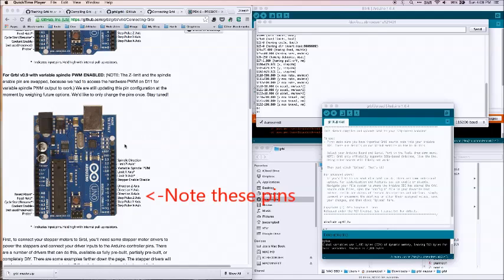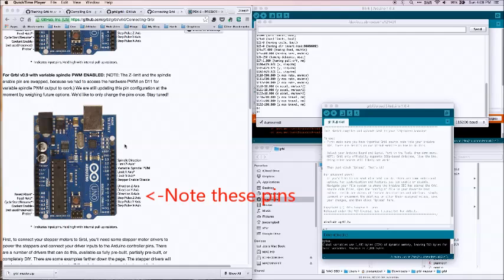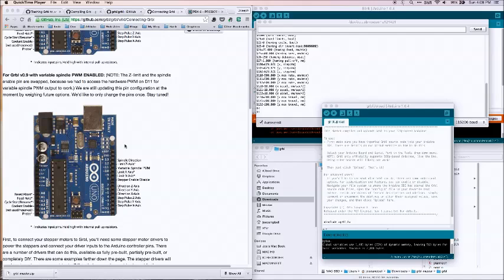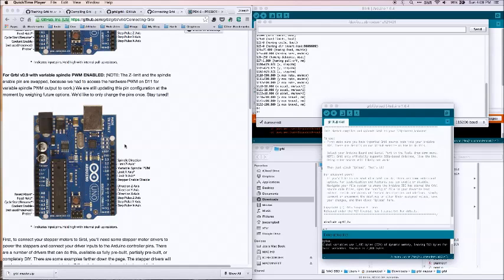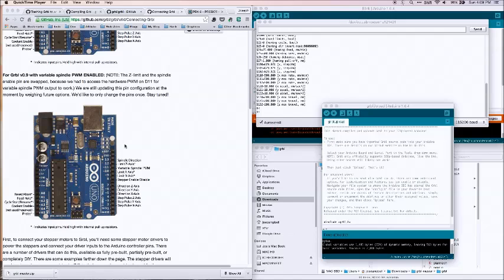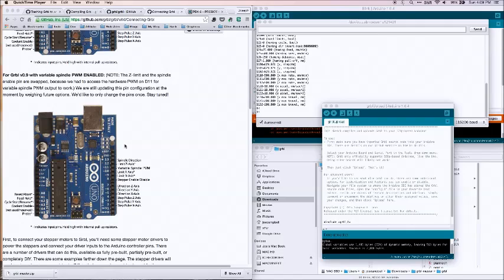Basically, if you have an existing parallel port based driven CNC unit, 3-axis unit, it's going to be working with dedicated stepper drivers. Basically what they're going to look for is a pin state to control direction, i.e. left, right, up, down, etc.